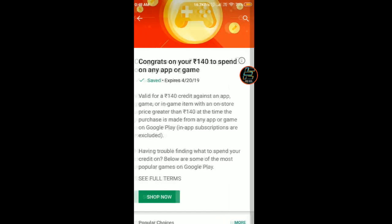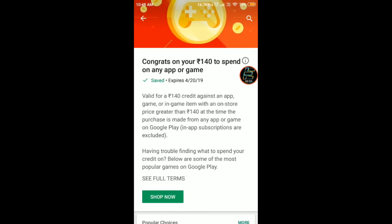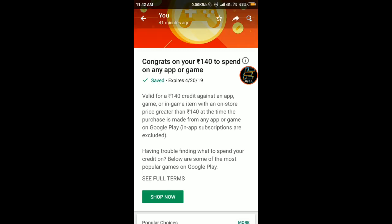Congrats on your rupees 140 to spend on any app or game. This credit is valid for rupees 140 against an app, game, or in-game item with an in-store price greater than 140, at the time the purchase is made from any app or game on Google Play. It expires on 20 April 2019.